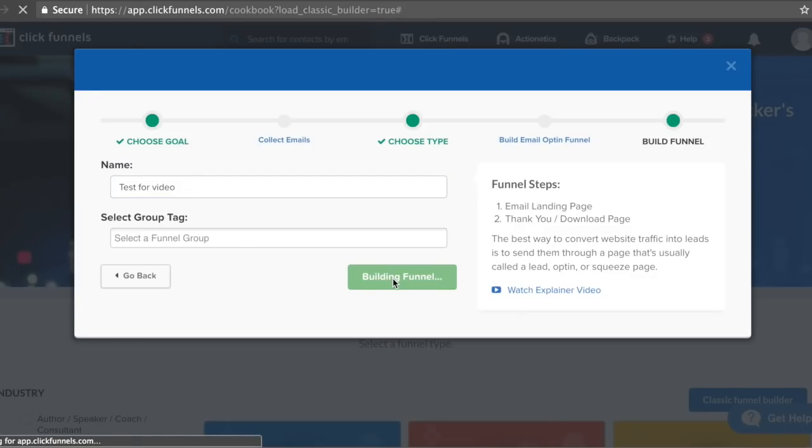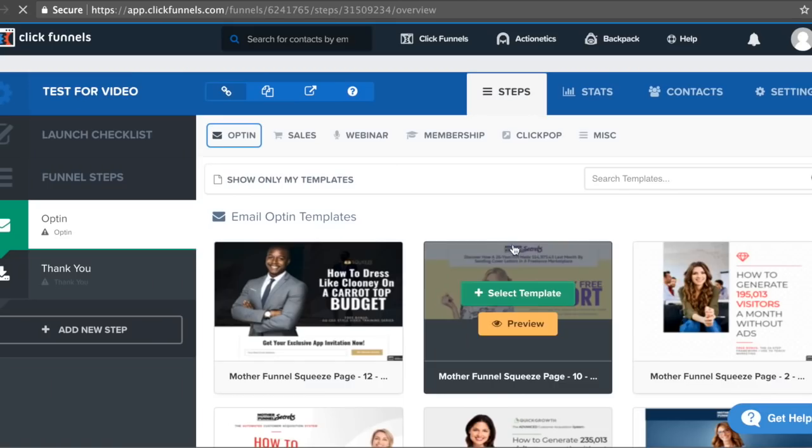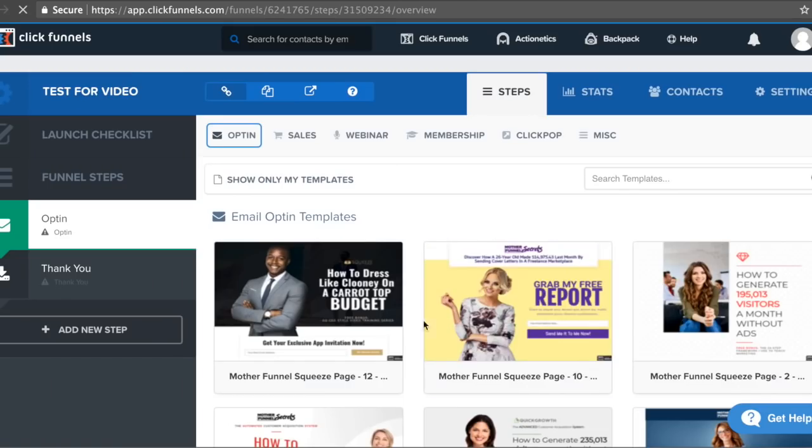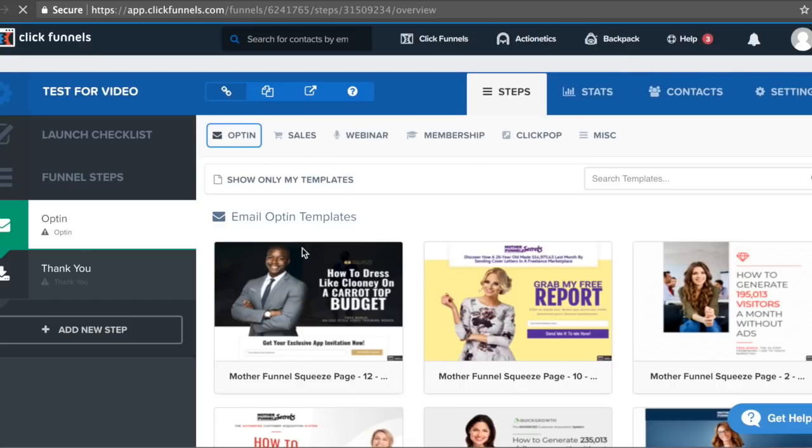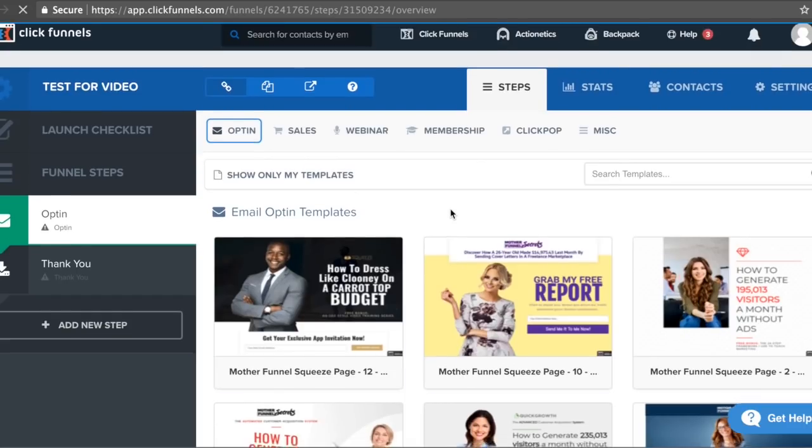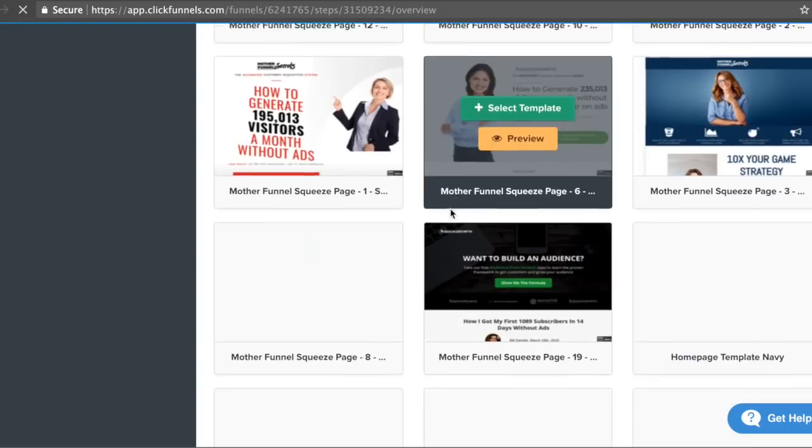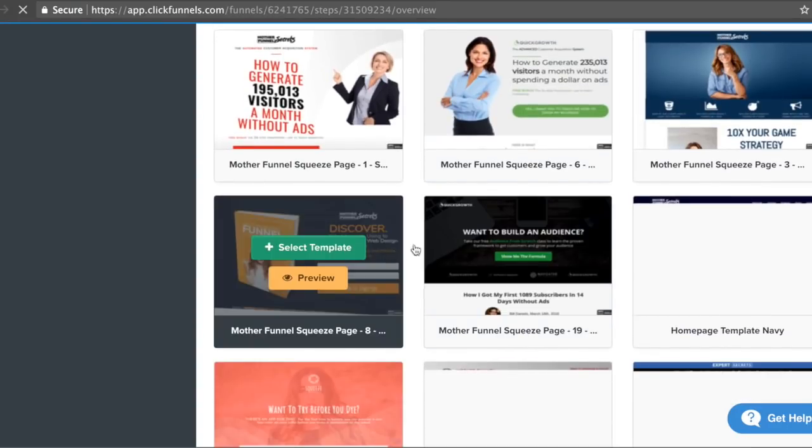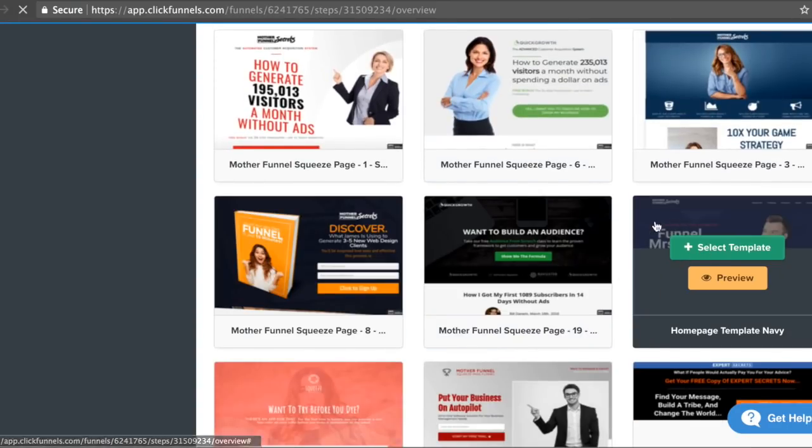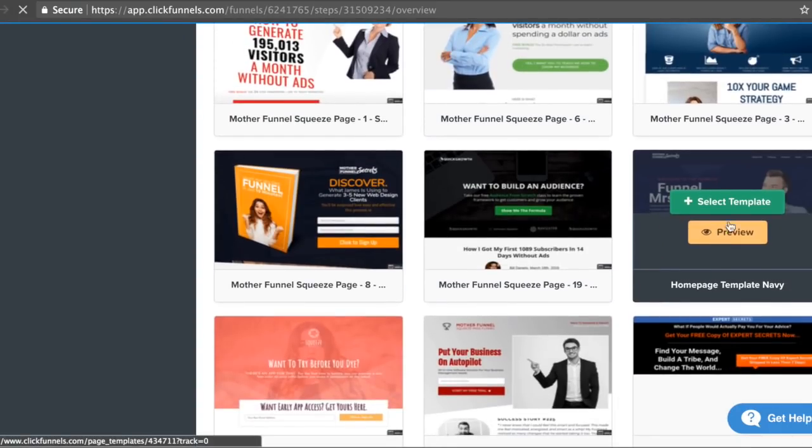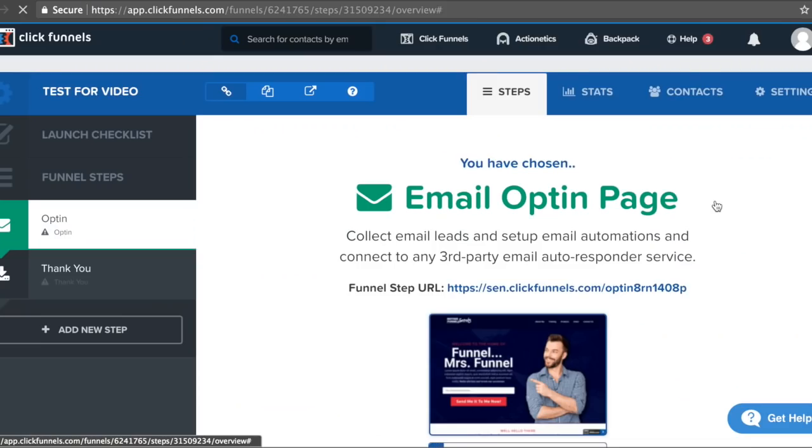You can choose a bunch of high-converting templates that ClickFunnels has already tested themselves, so you don't have to test any pages from scratch to see if they'll convert for your business. As you can see right here, we have a bunch of email opt-in templates that we can choose from. Let's go ahead and choose this one right here.